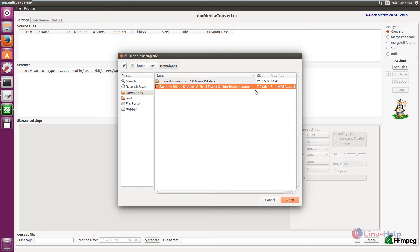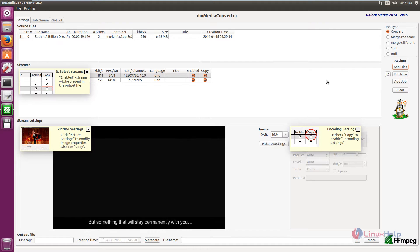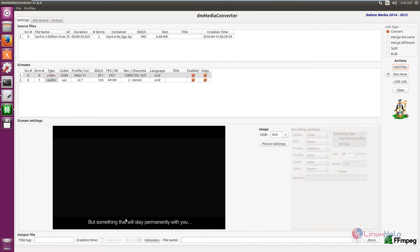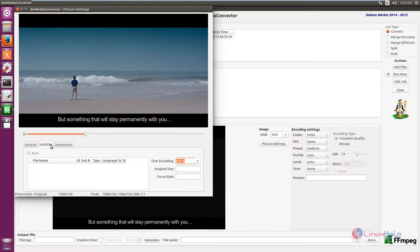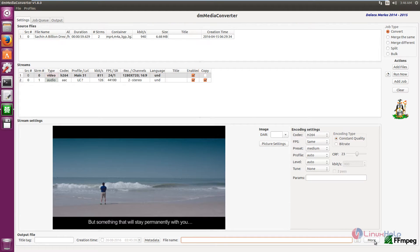I am going to convert an MP4 video file to FLV format. The video file is in .mp4 format. Click Open and you can see the video is added. Here you can make your picture settings, add subtitles, or add a watermark.